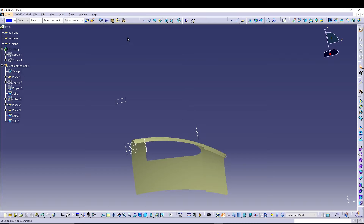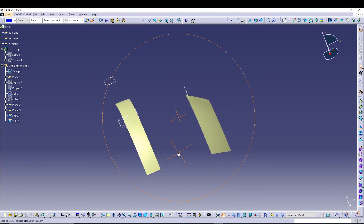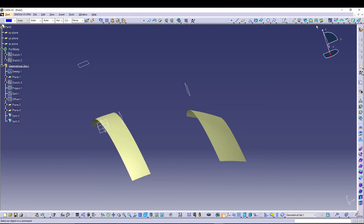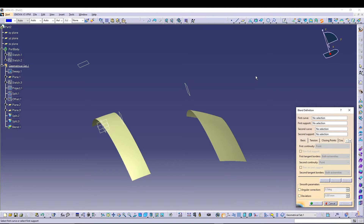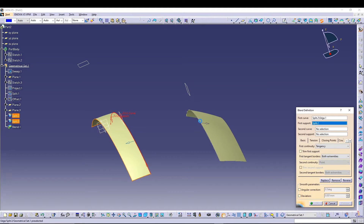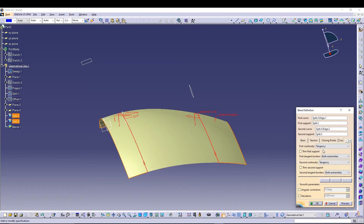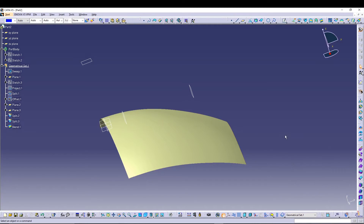Now we'll utilize the Blend command. We are left with two curves. In the Blend command, select the first curve with its support, then the second curve with its support — this creates a nice blend between both the smaller portions. Set the continuity option to Tangency.